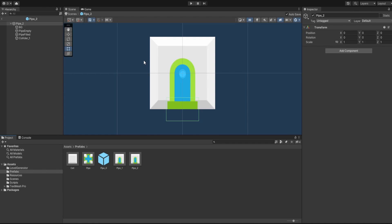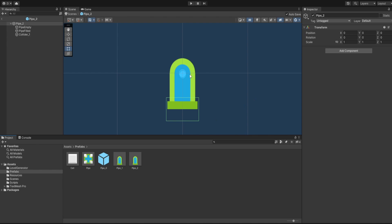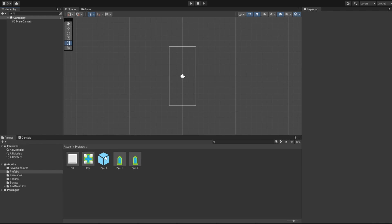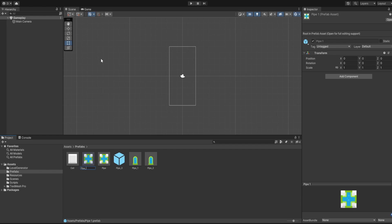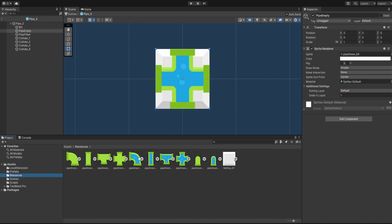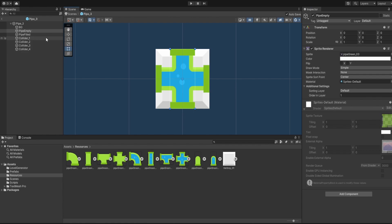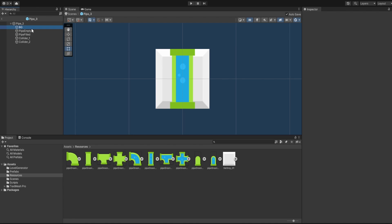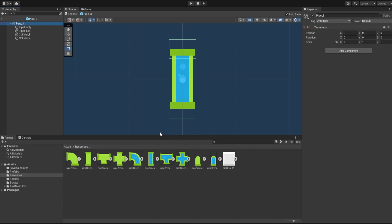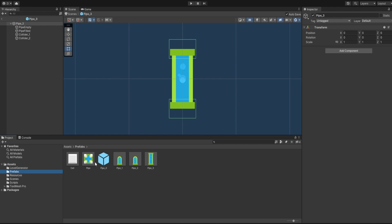Let's duplicate the base pipe for Pipe Two — this one is for the source and ending positions. Both are different so we need two of them. We remove the background. Then we duplicate again for Pipe Three, which is the horizontal pipe. We assign the horizontal sprite and the horizontal filled sprite — it's shown vertically here so it's going to be vertical. It only needs colliders one and two, so we remove three and four and also remove the background.